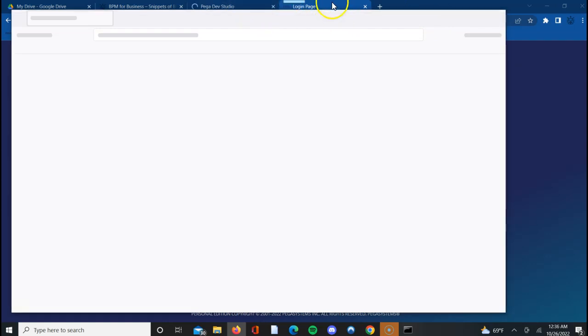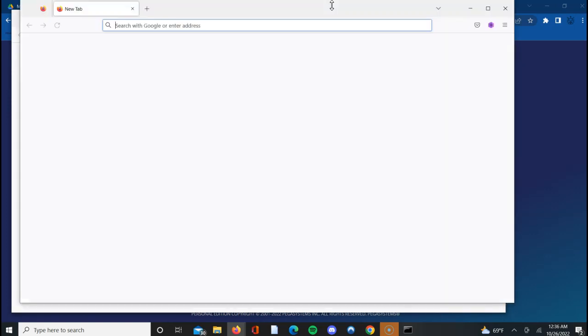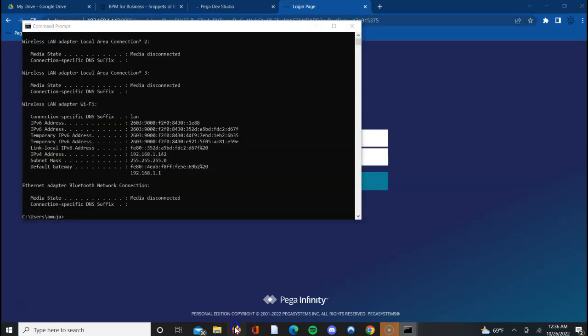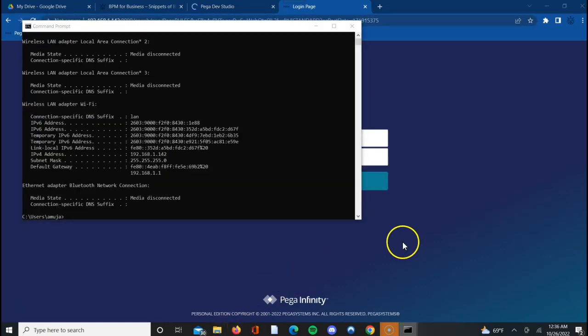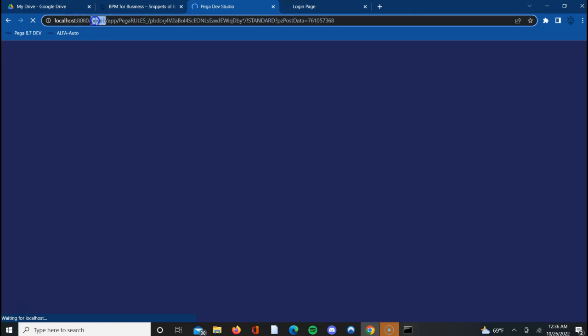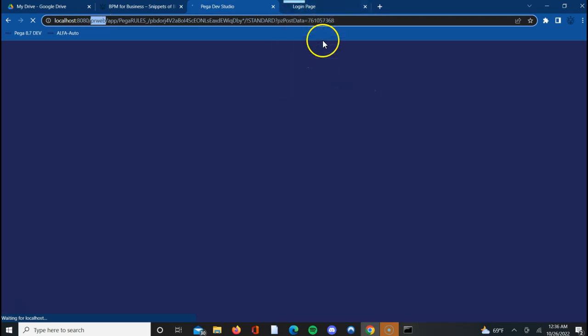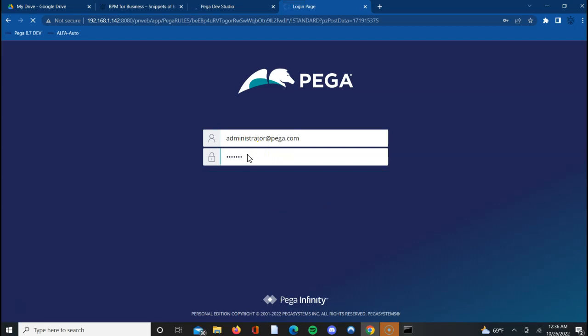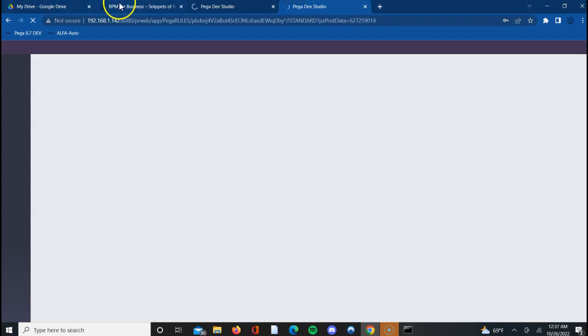I'm just showing you two different ways using which you can hit your environment and access it. We are loading one. See, I pointed it to 192.168.1.142 - this also loads me the same page. And here I'm trying to log in using localhost - this also takes me through the same environment. So the URL is hostname, port, and /prweb. You can give login credentials as administrator@pega.com and password install. This should take me through into the application. If you see, now I'm able to access the Pega application successfully.